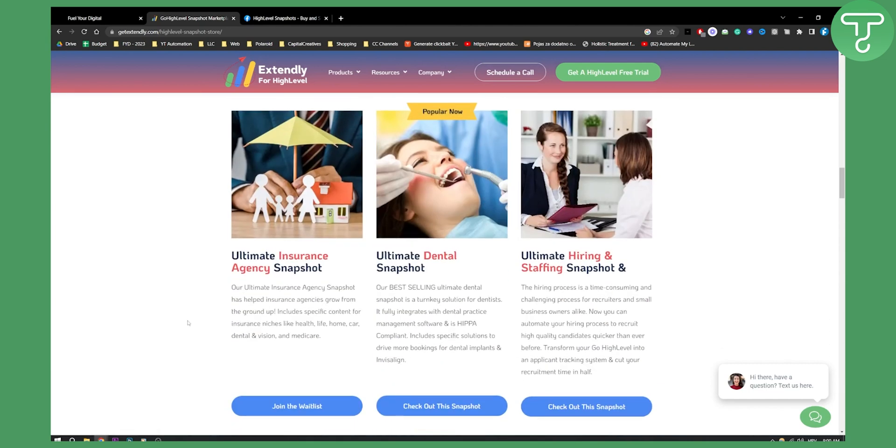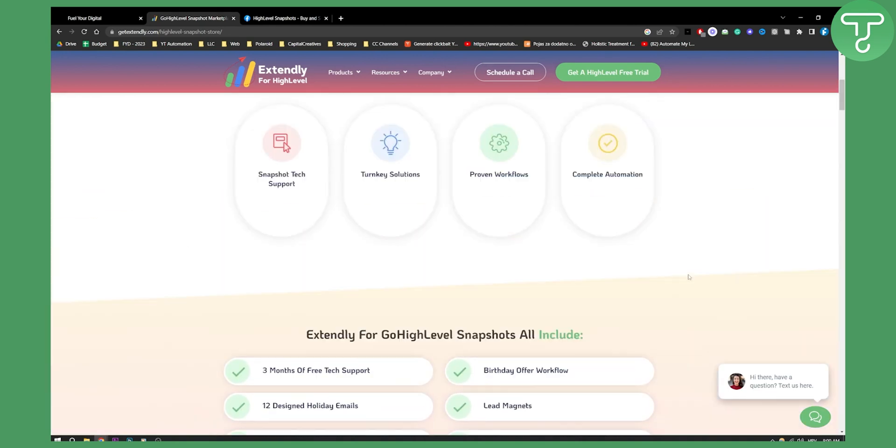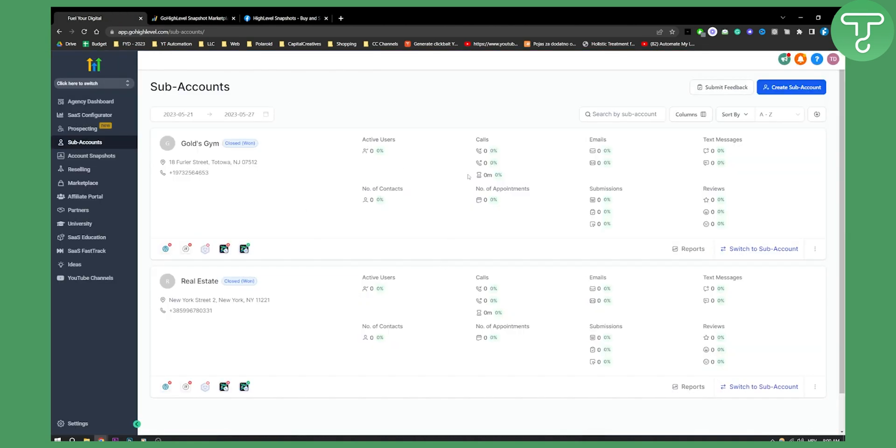There are dental Snapshots, insurance agency, and stuff like that. But this is in a nutshell how you can acquire Snapshots for your sub accounts and for your Go High Level. Obviously, if you want to get a seven-day free trial, the first link in the description and we'll see you in the next video. Thank you guys for watching.